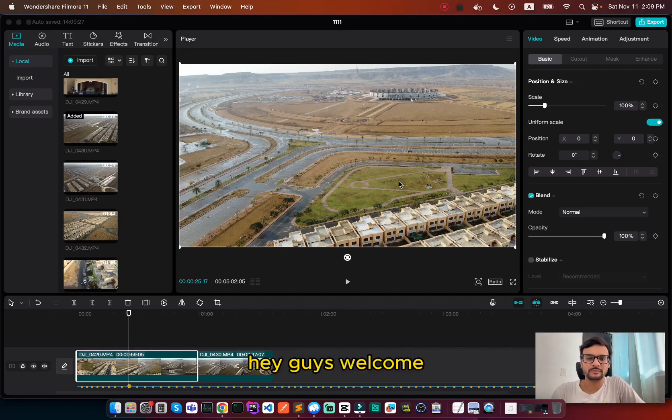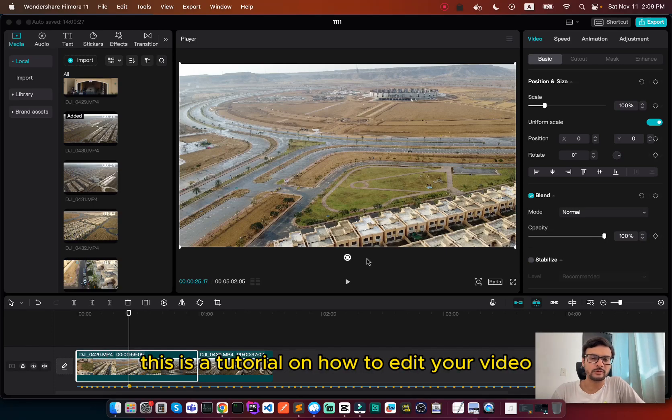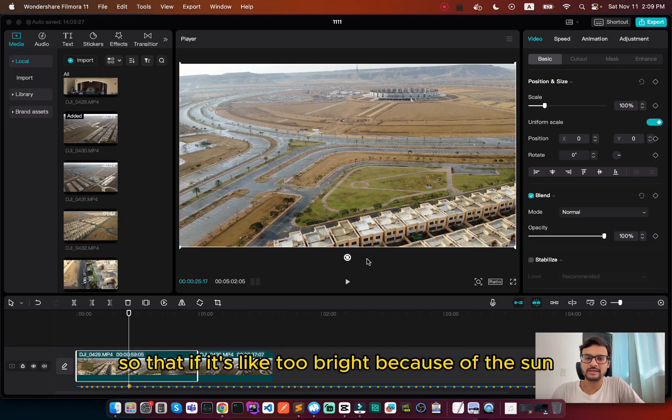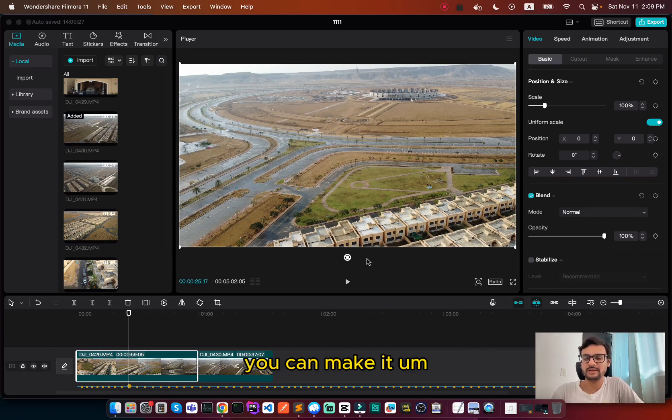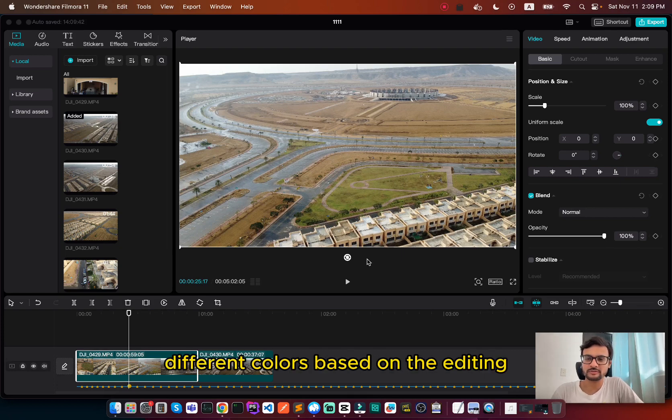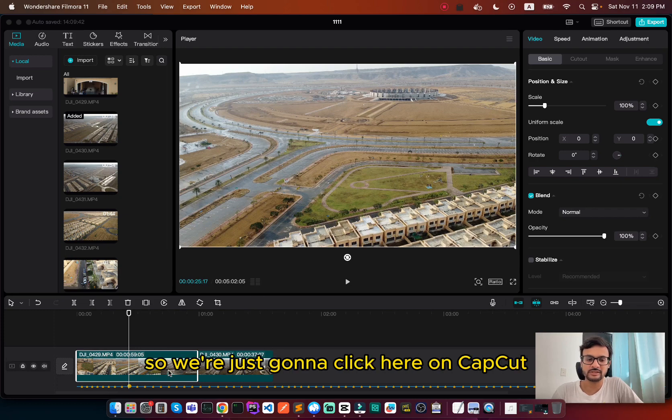Hey guys, welcome. This is a tutorial on how to edit your video so that if it's too bright because of the sun, you can make it different colors based on the editing. So we're just gonna click here.